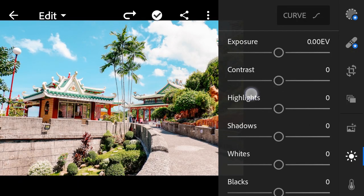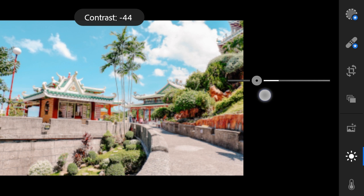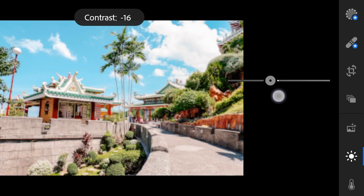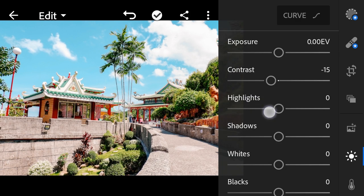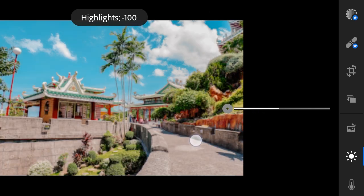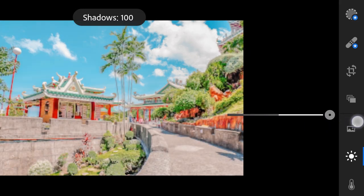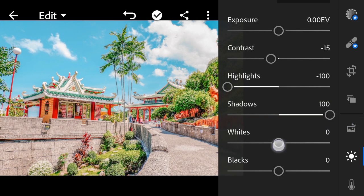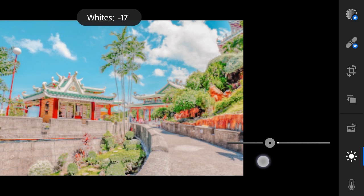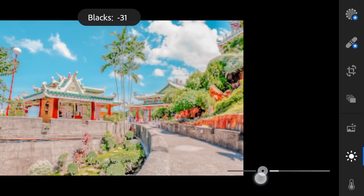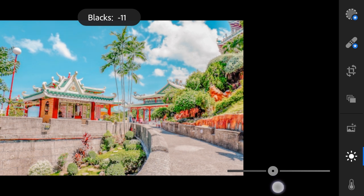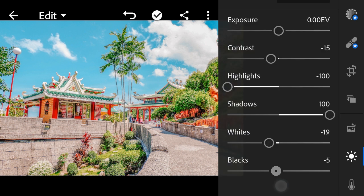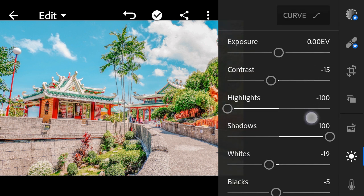Highlights to minus 100, shadows to 100, whites to minus 19, blacks to minus 5. Next is the curve.